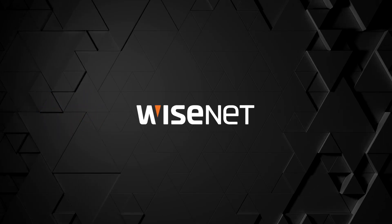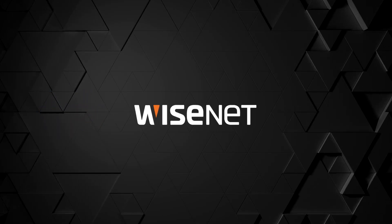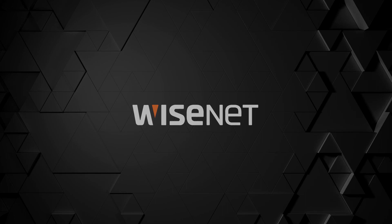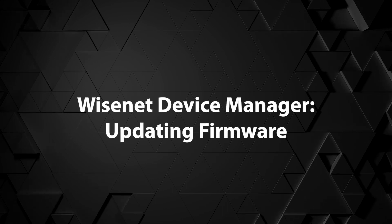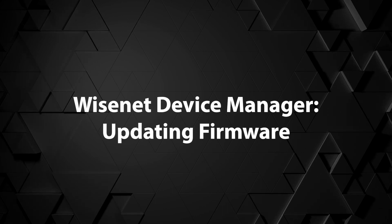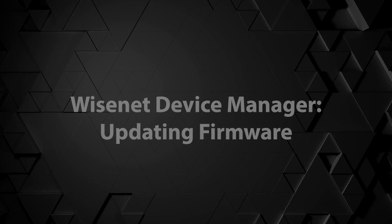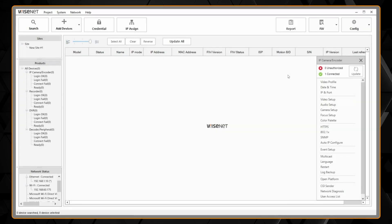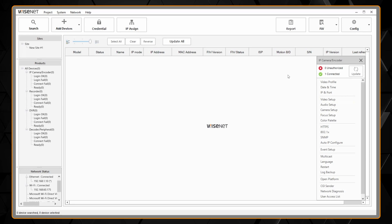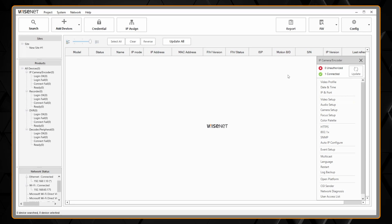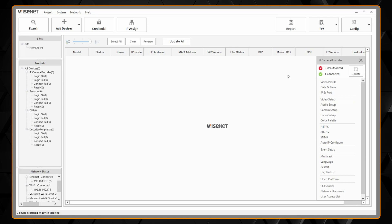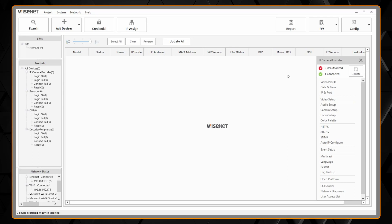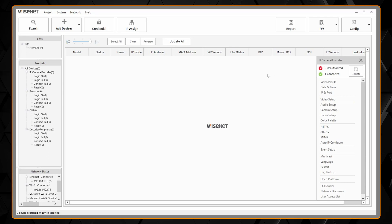I'm going to show you how to upgrade the firmware for Wisenet cameras using the Wisenet device manager. This tool will let me update cameras in bulk, check if I need an update, and do the firmware downloading as well, so I don't need to bother going to the website and figuring out where to download the files from.